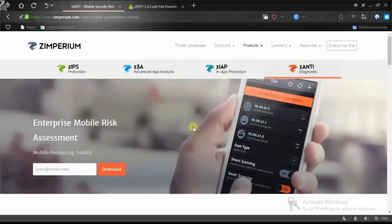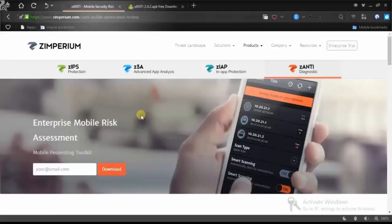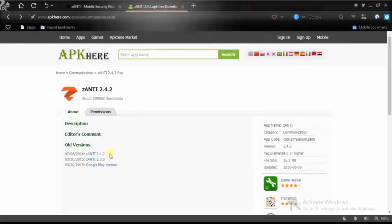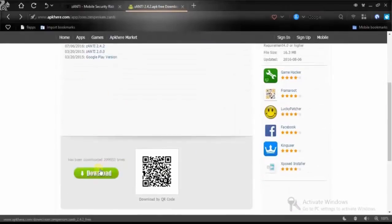For doing that you will simply need an application which is known as Xanthi. You can get it on its official site which is imperium.com, but you have to provide your email. If you don't want to provide your email, you can simply go to the APKES site where you just have to search for Xanthi and click the download button.